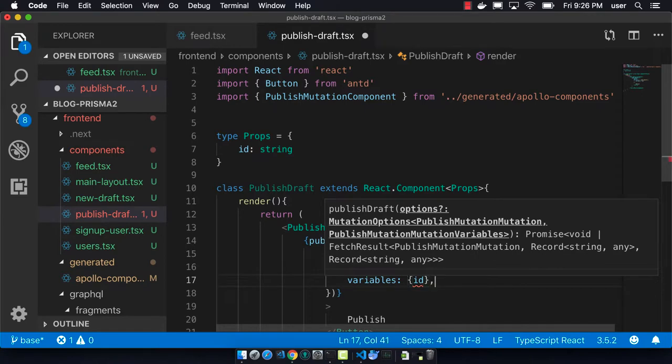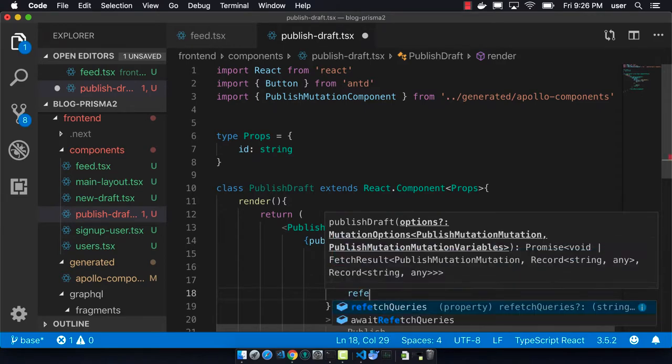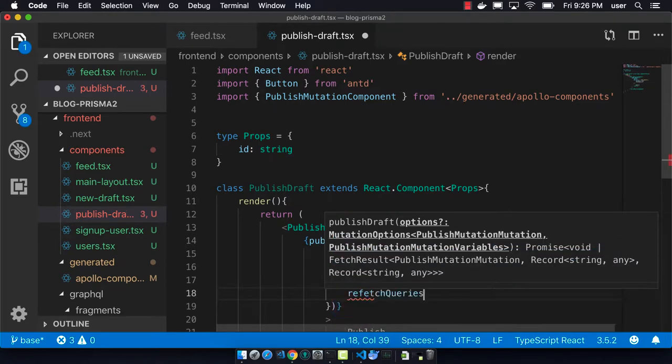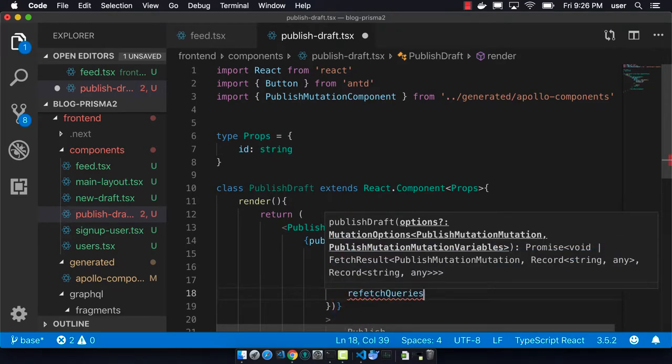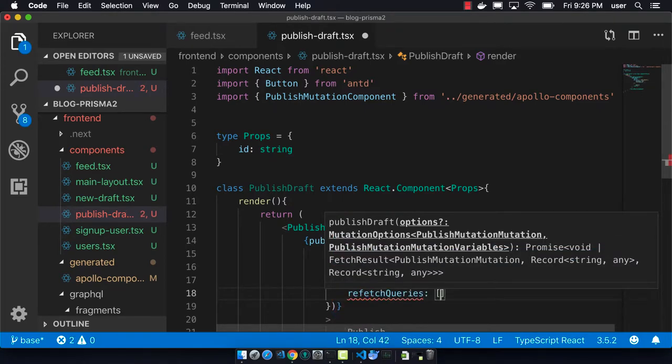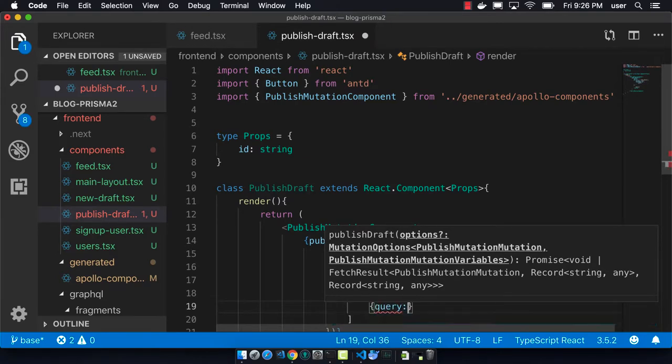And then we're going to have a refetch query for both the published and unpublished feed, so that both lists will update.